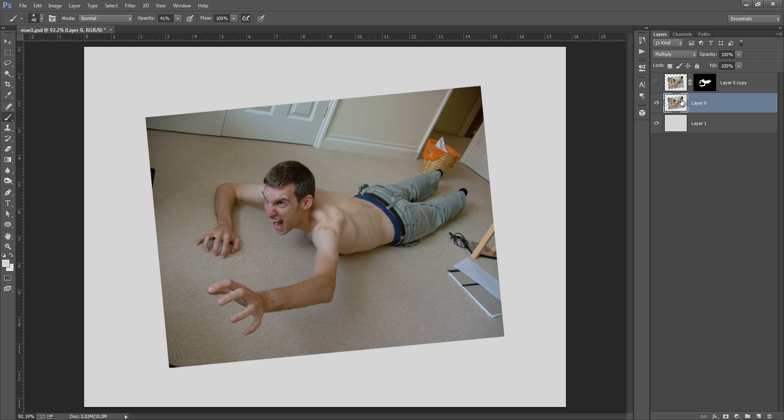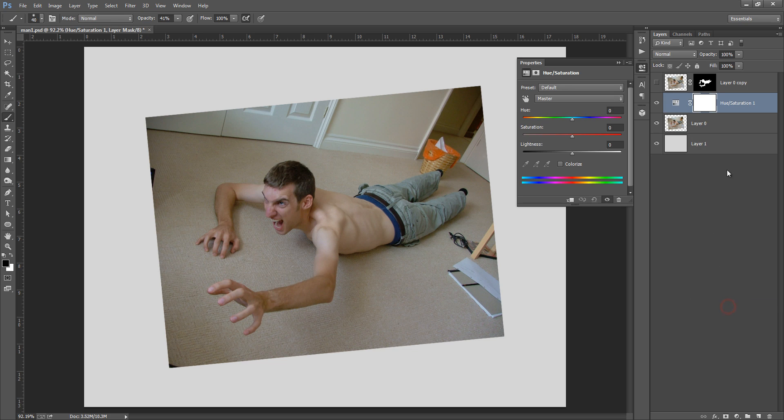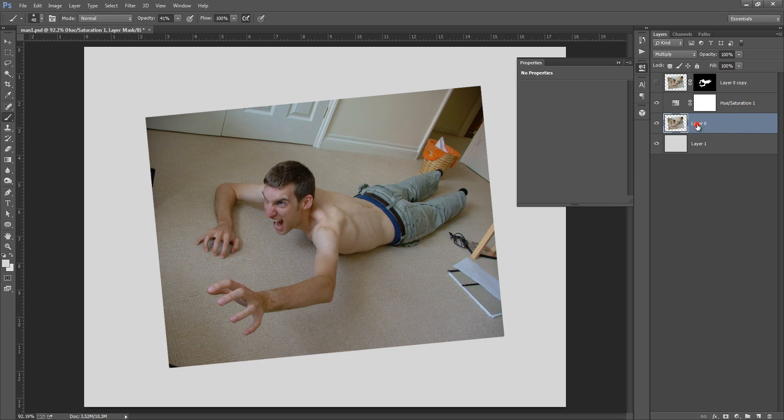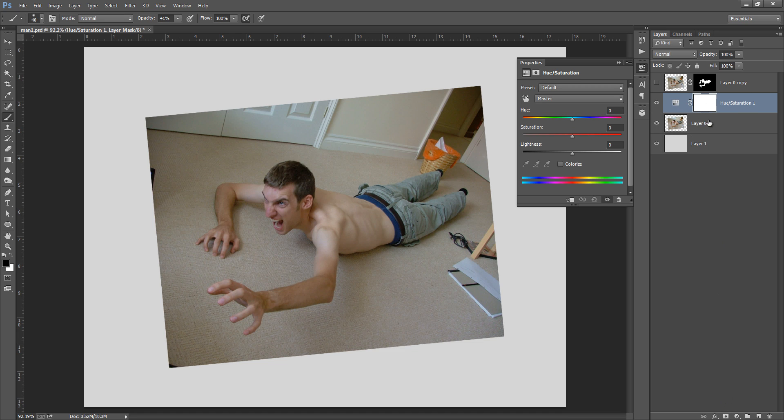Go to this adjustment layer, then we have saturation. I want to clip this hue and saturation to this layer. Clip means if I reduce, suppose if I do something in this layer, the effect will go out on these two layers.